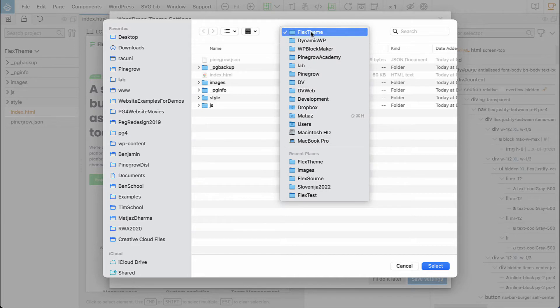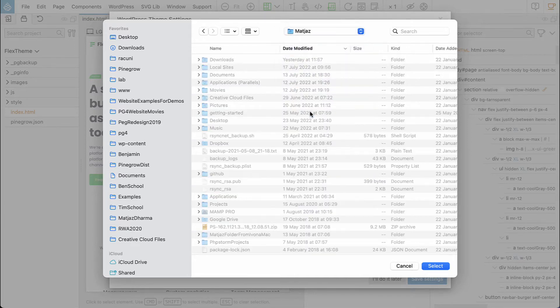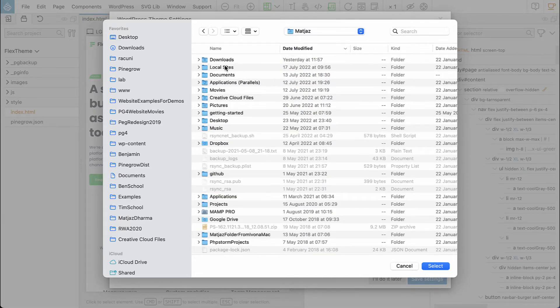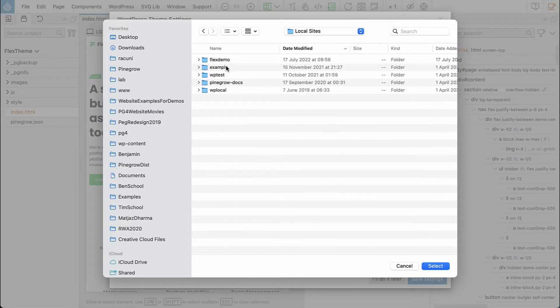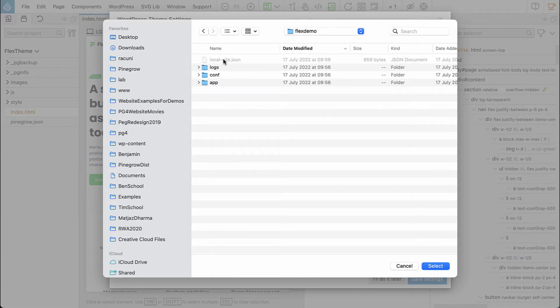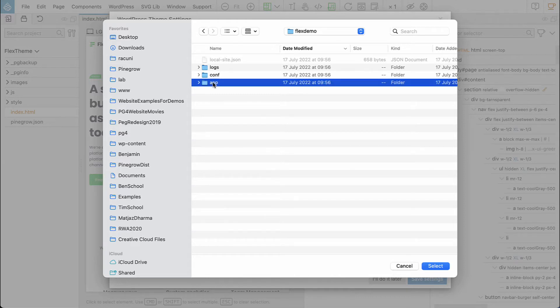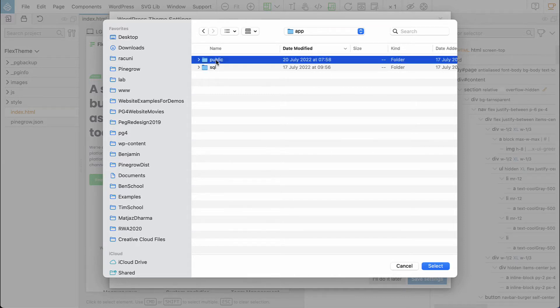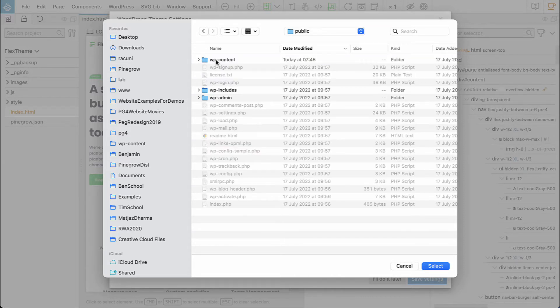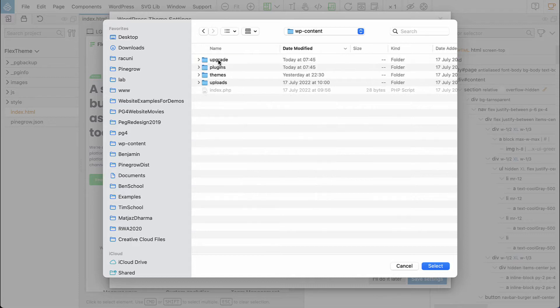Inside our local WordPress install. So here I'm using local by flywheel, but that could be any local development environment.